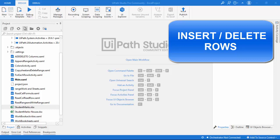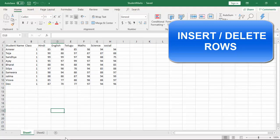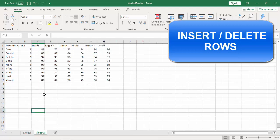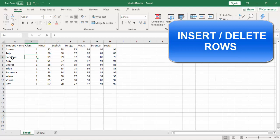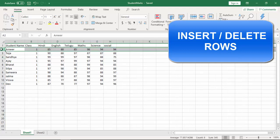Let me give you the scenario. On my screen I have an Excel file of students belonging to class 1 in sheet 1, and in sheet 2 I have the students of class 2. In sheet 1, I need to add rows based on position — specifically the rows of students belonging to class 2 at position 2, using the insert or delete rows activity.